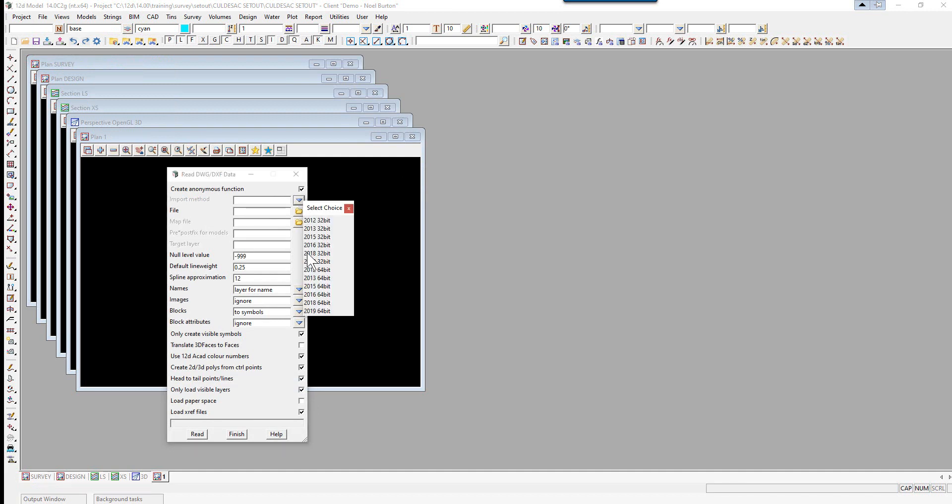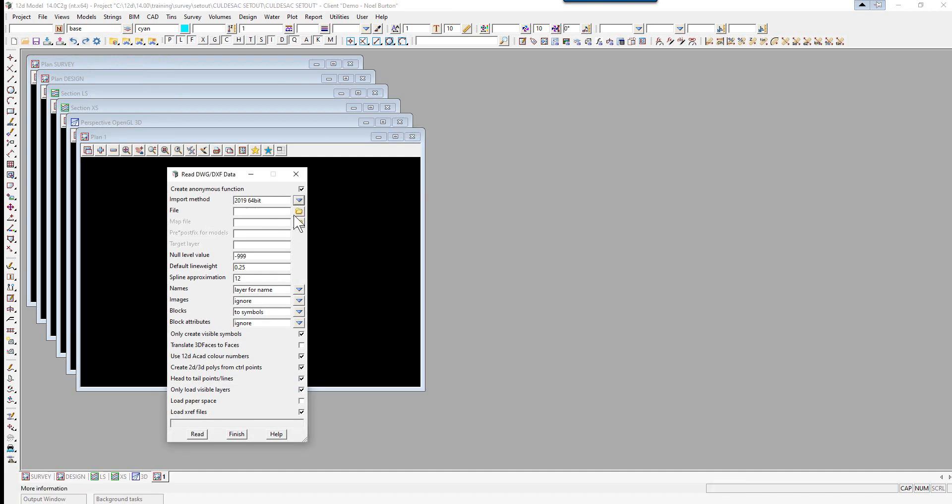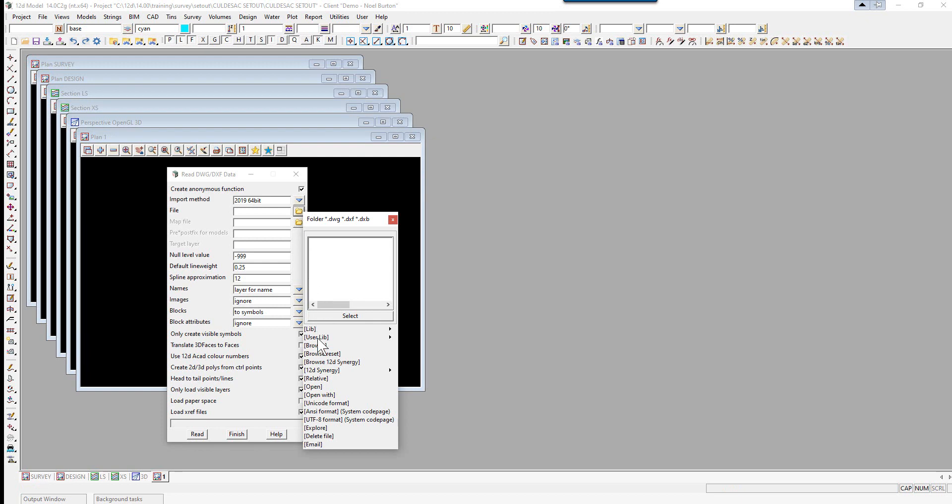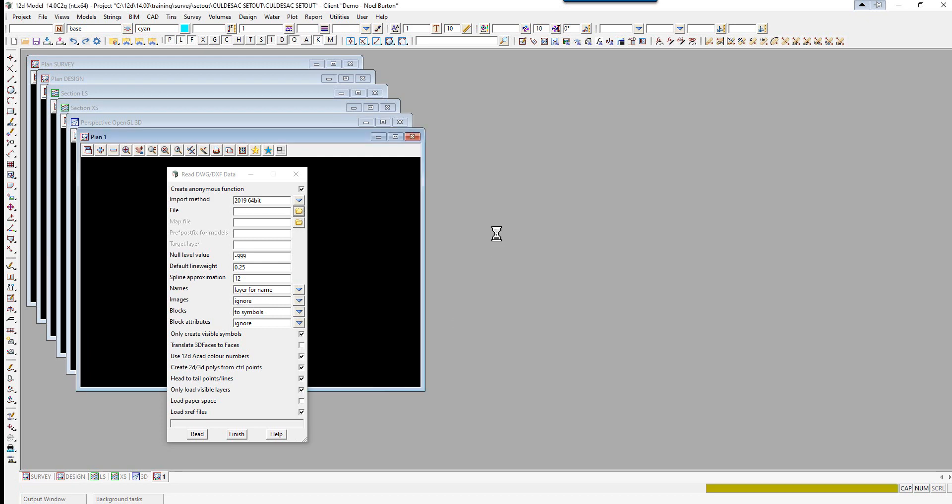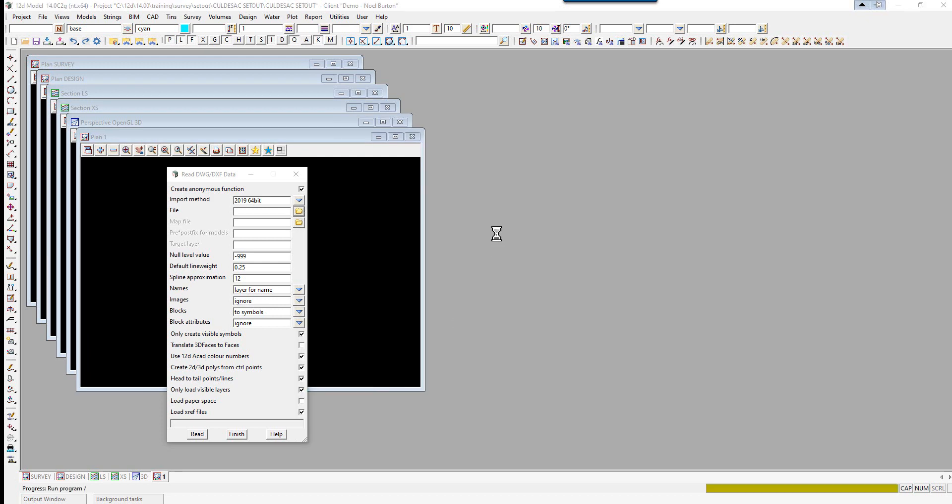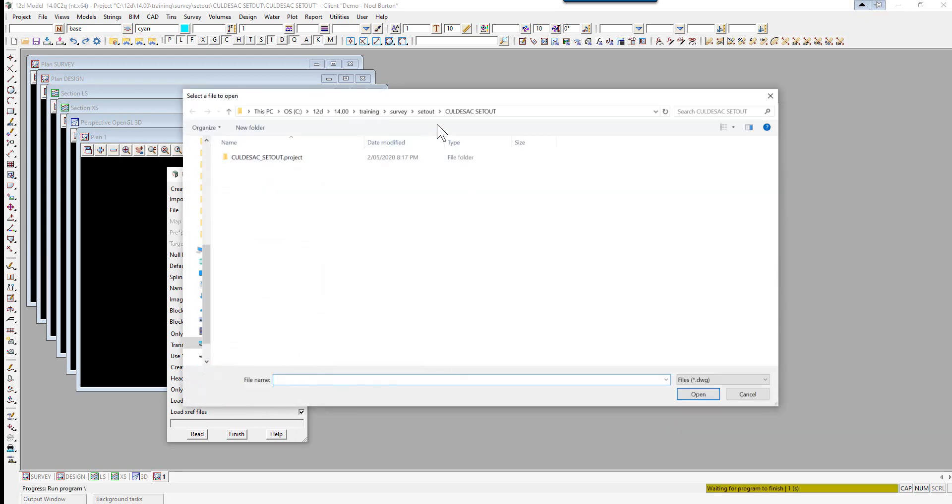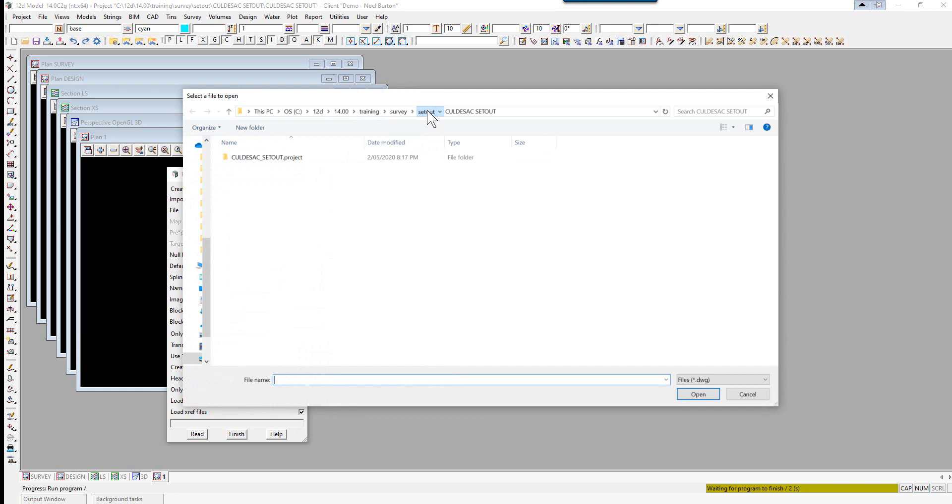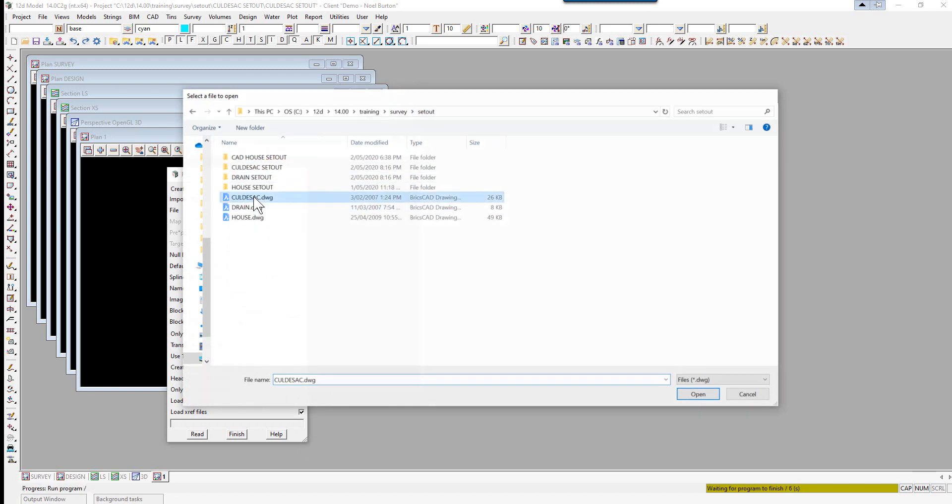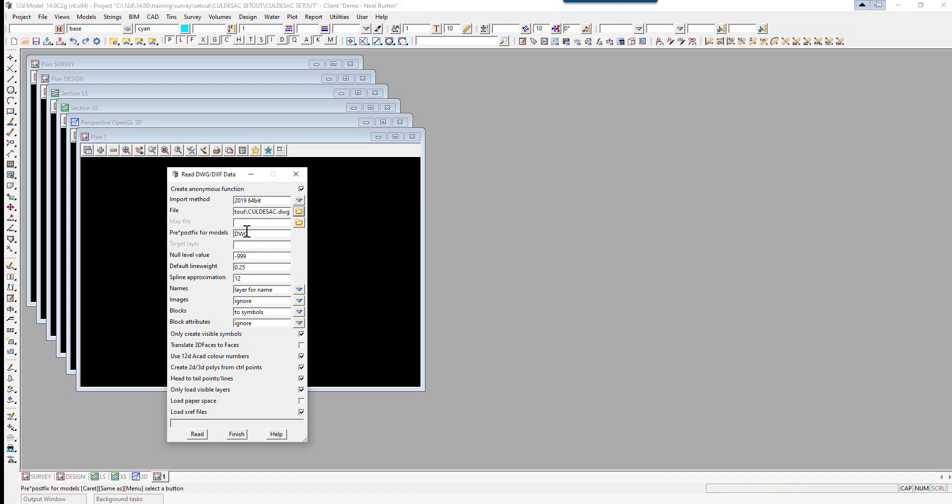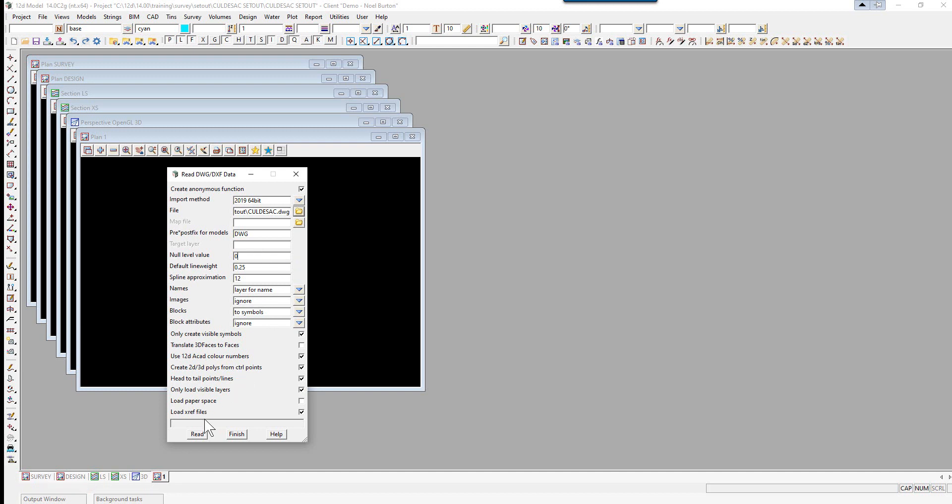We can select the relevant import method. Browse for the file, so we select Browse. Browse back up to Setout and select Cul-de-sac.dwg. We put the prefix 'dwg' space in front of the models. We are going to set the null level value to 0 to ensure that any 2D data is nulled, and we select Read.